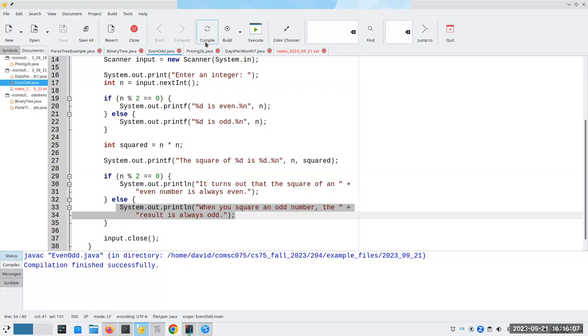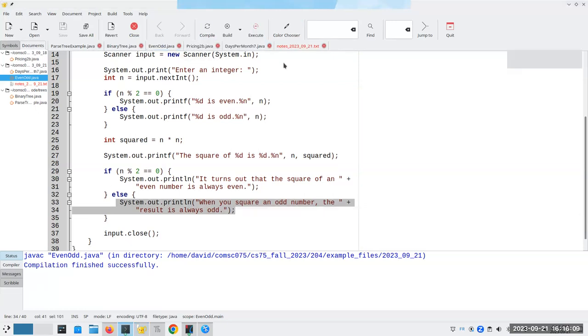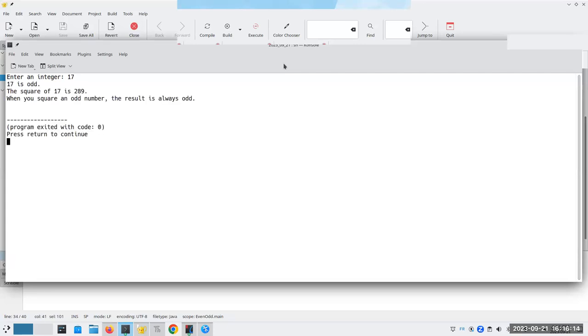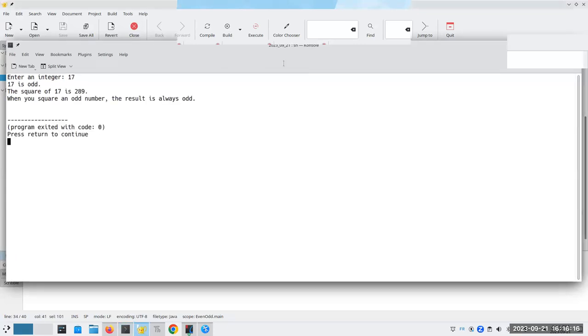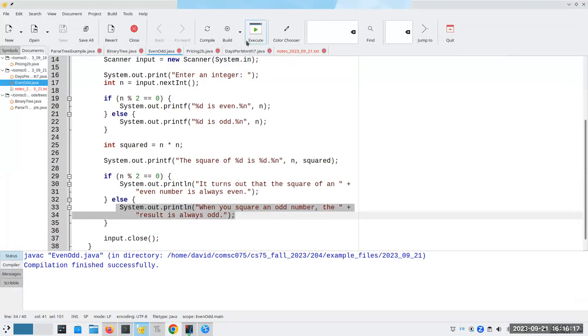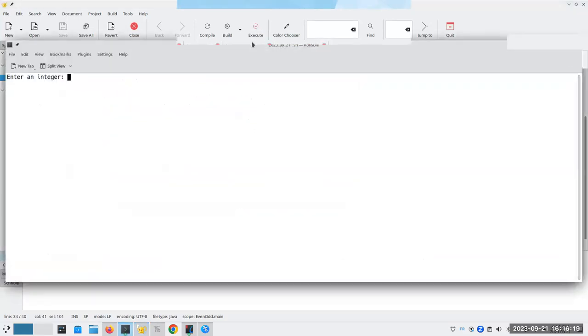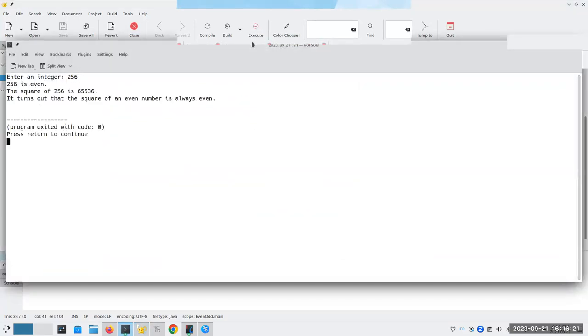So let's compile this and run it. And if I enter an integer like 17, 17 is odd. When you square an odd number, the result's always odd. And if I put in something like 256, that's the square of that. And it turns out that the square of an even number is always even. Why this is true, it's a bit of algebra. I'll leave the math, the exact mathematical proof up to you because we're not doing math proofs in this course. We'll leave that for the math people to do.